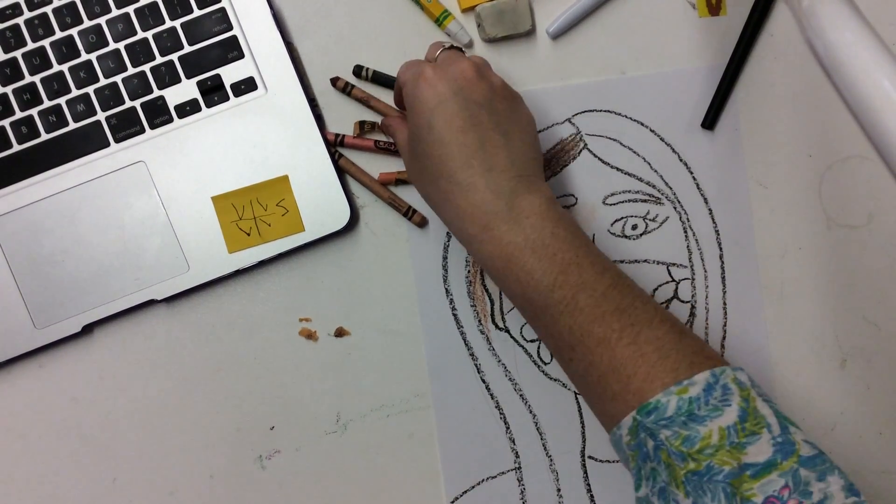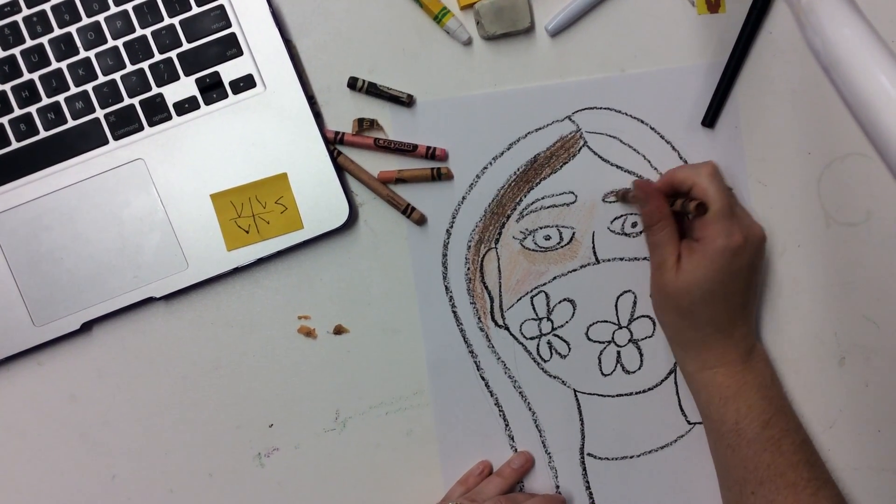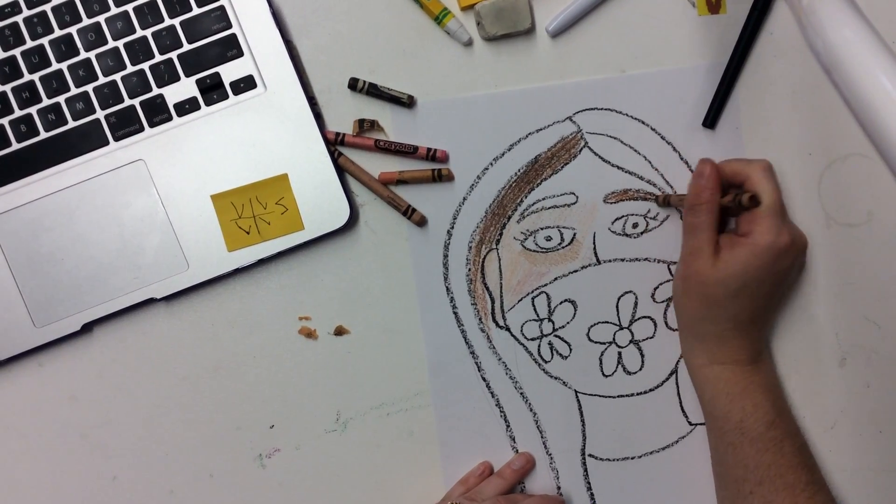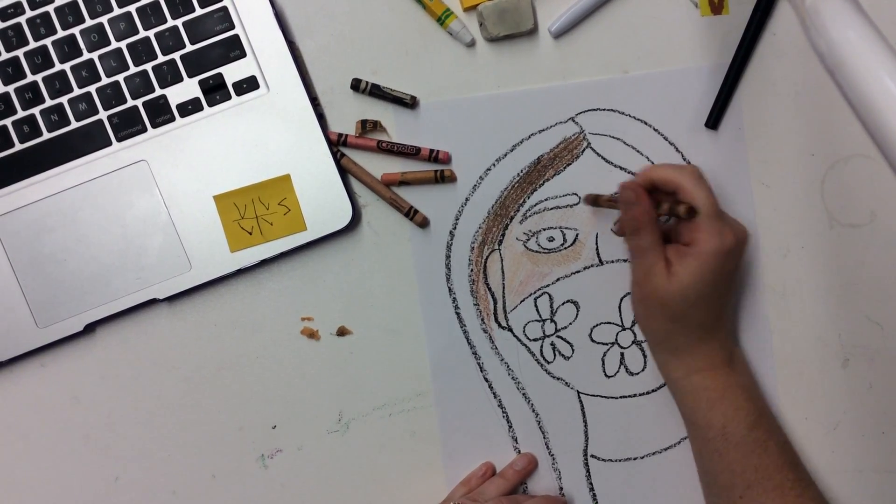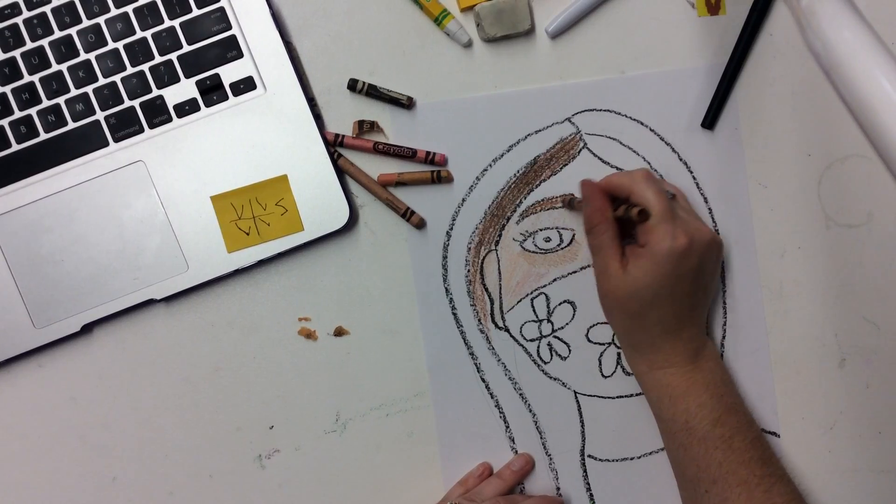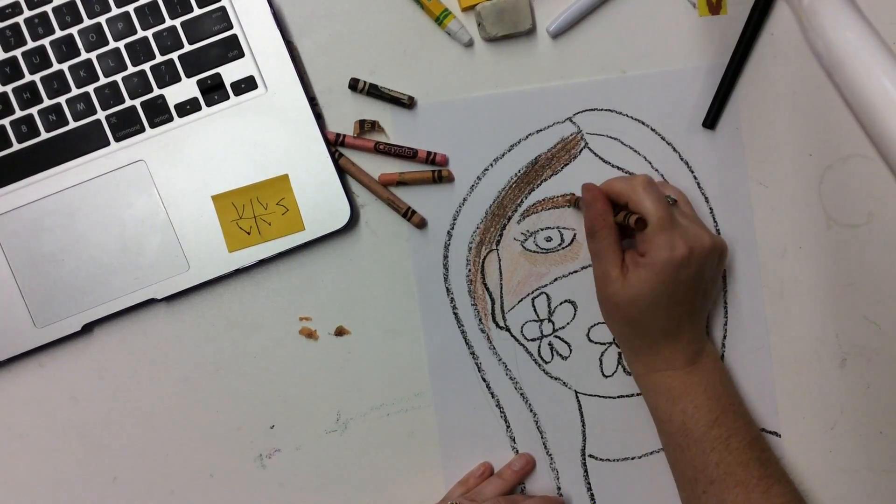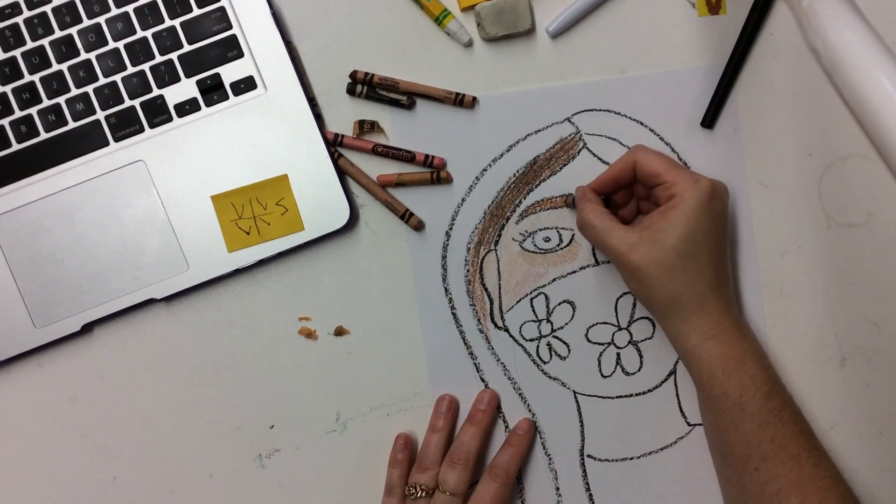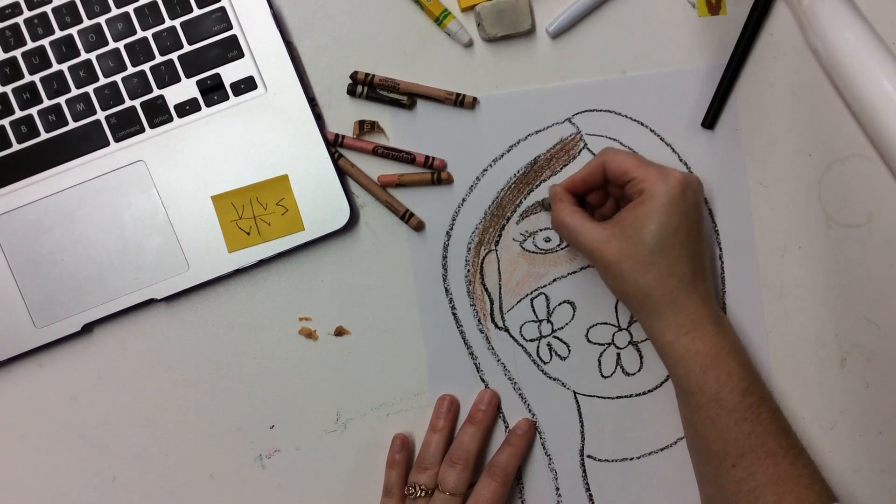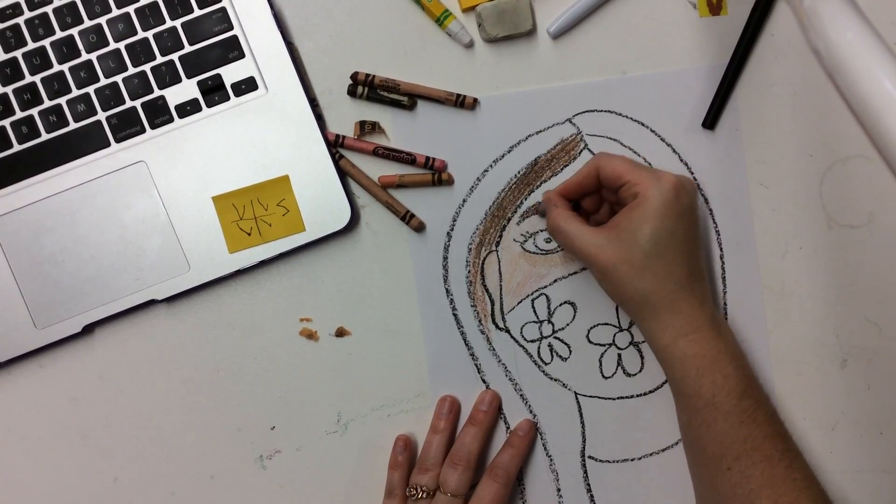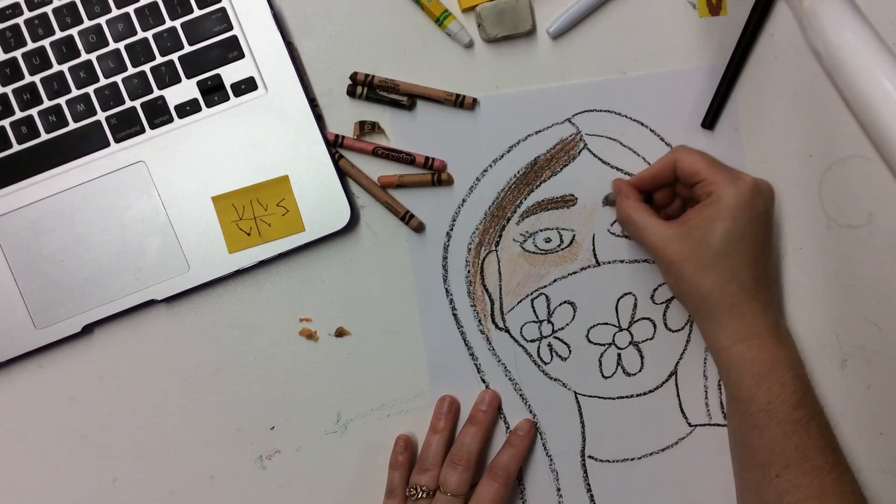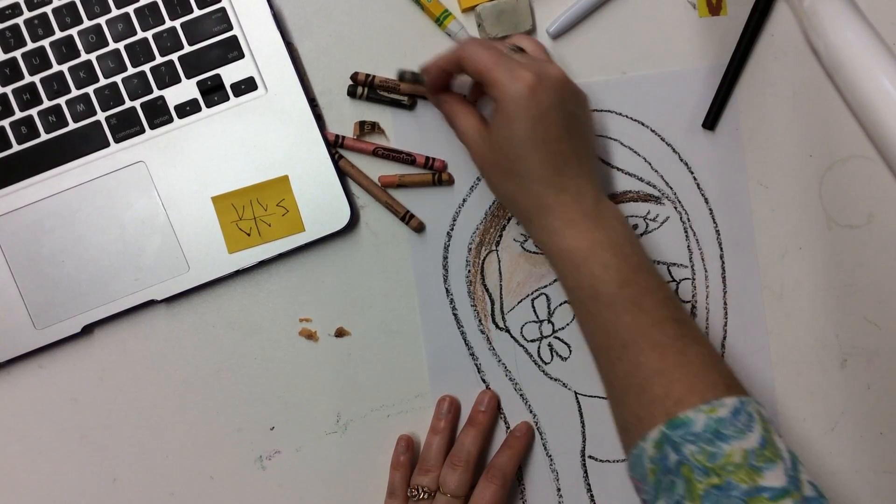And you want to do the same thing for your eyebrows. Some people have eyebrows that are different colors than their hair. Like there are a lot of very light blonde people who have brown eyebrows. So really look at yourself in the mirror, see what color your eyebrows are before you color them in.